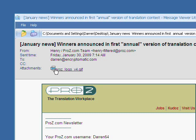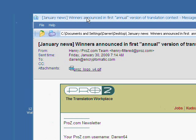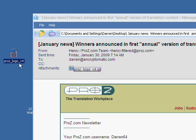This email message has an attachment. I can access the attachment simply by double-clicking on it. I can right-click on it and save it to disk. Or, easier still, I can just drag it right out of the email and drop it on my desktop.